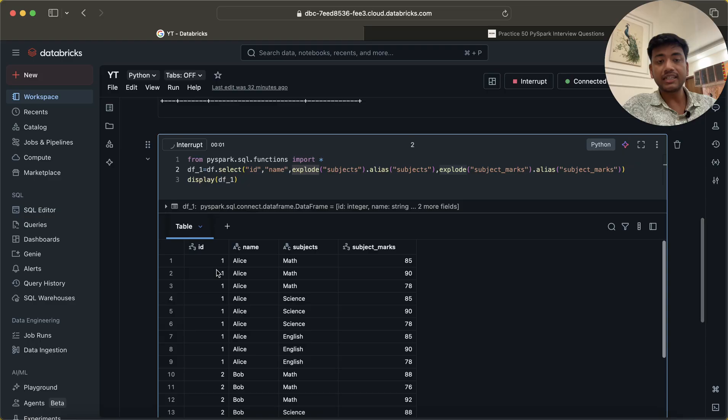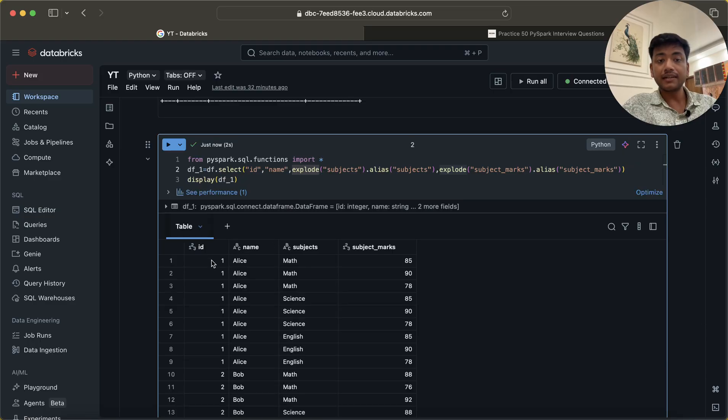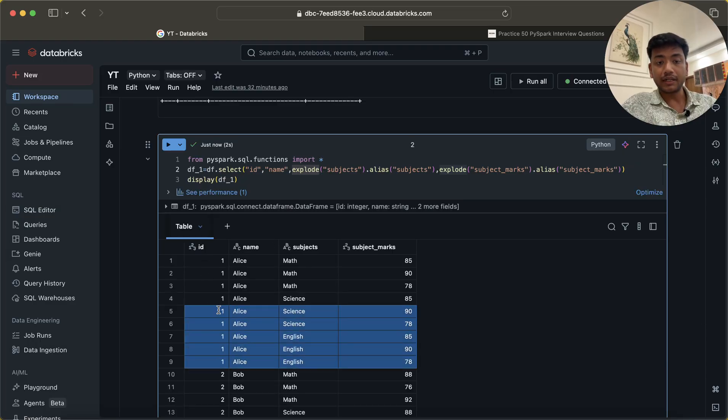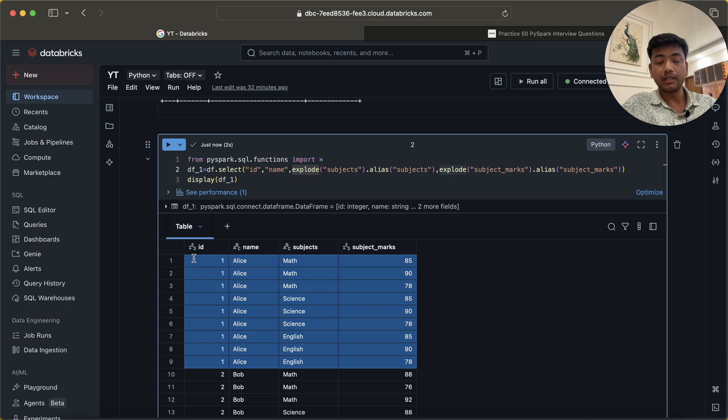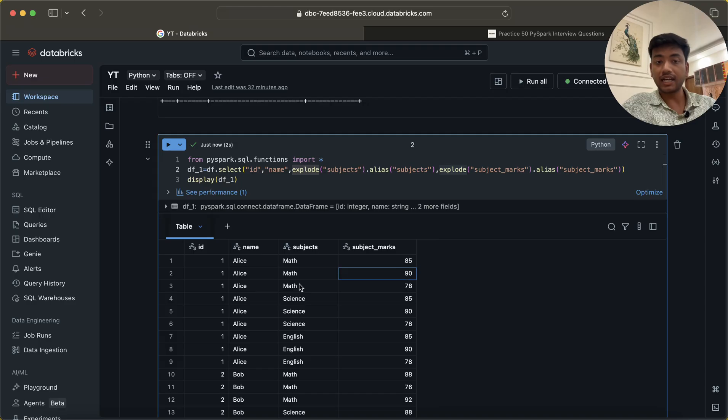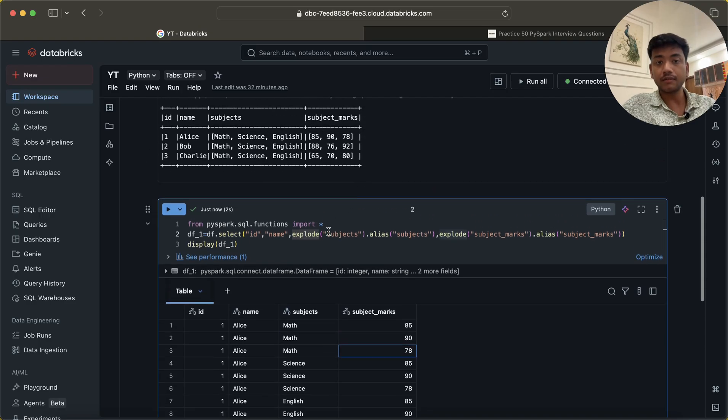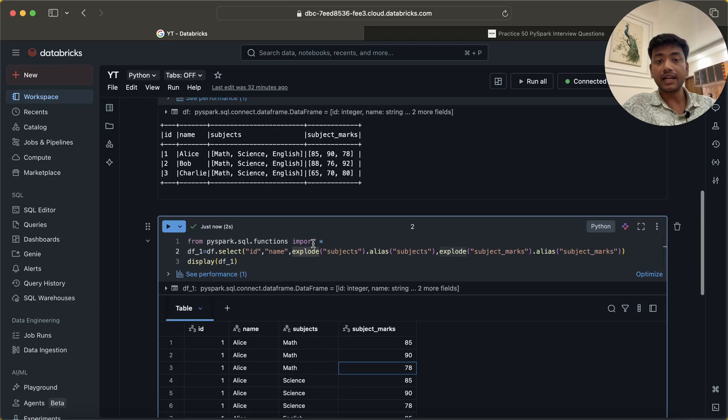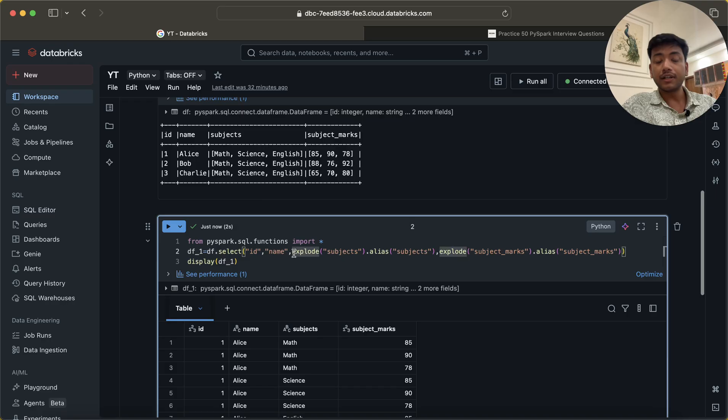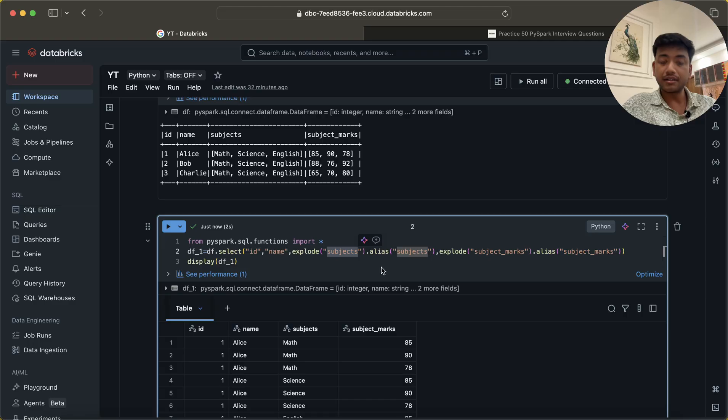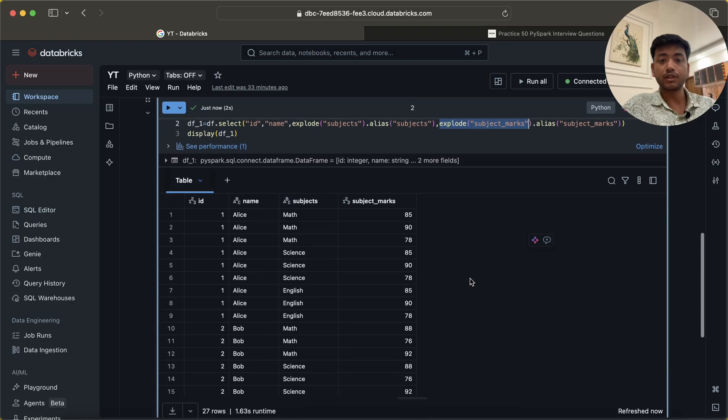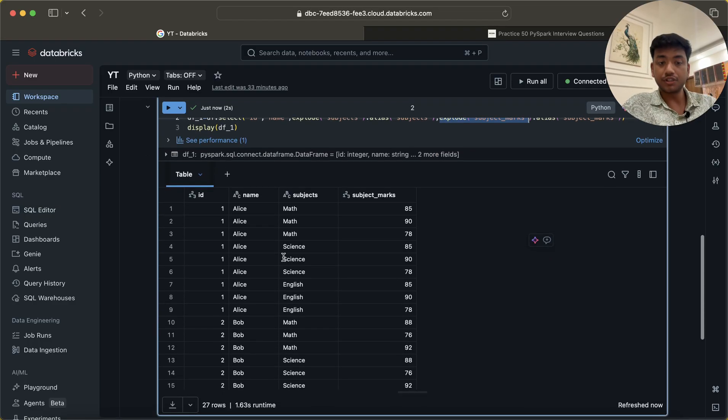See, for math we are getting 85, which is correct. But again for math it is saying 90, and again for math it is saying 78. So what it has done is first it exploded the subject column and later, once it is done, then it again exploded the subject marks, which is wrong.